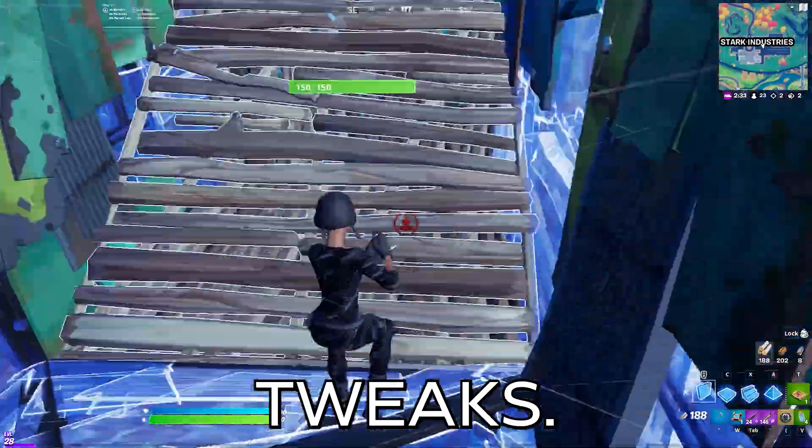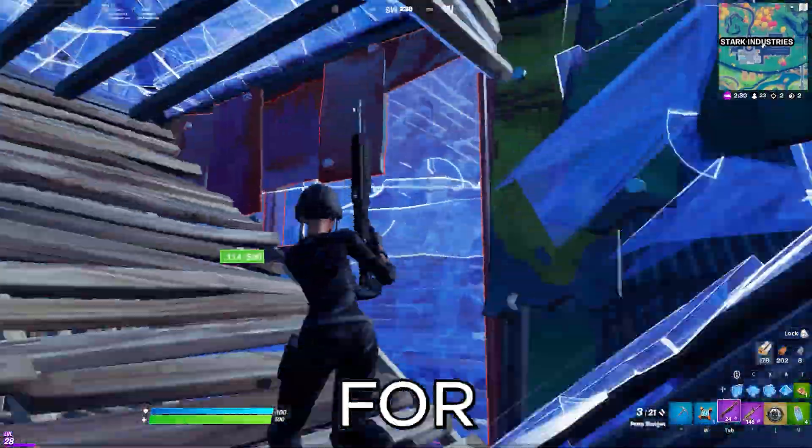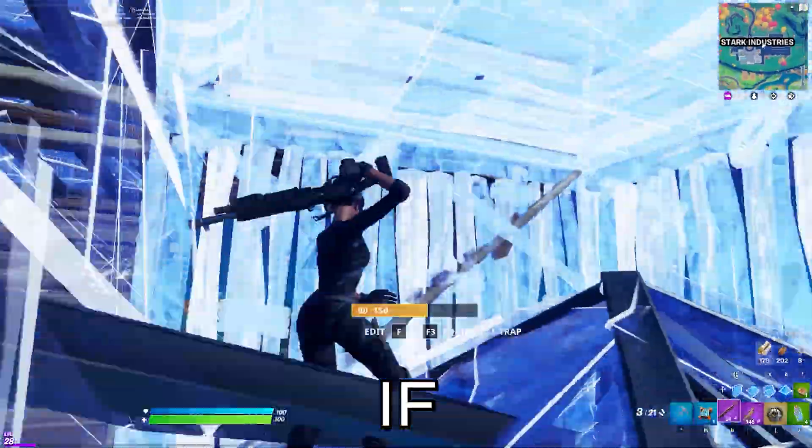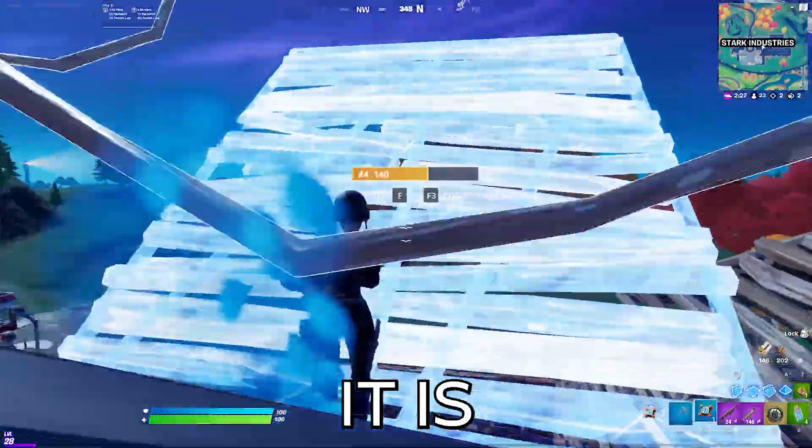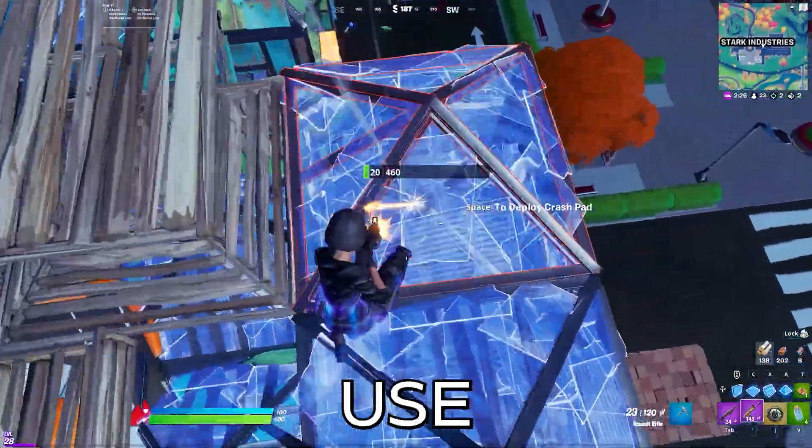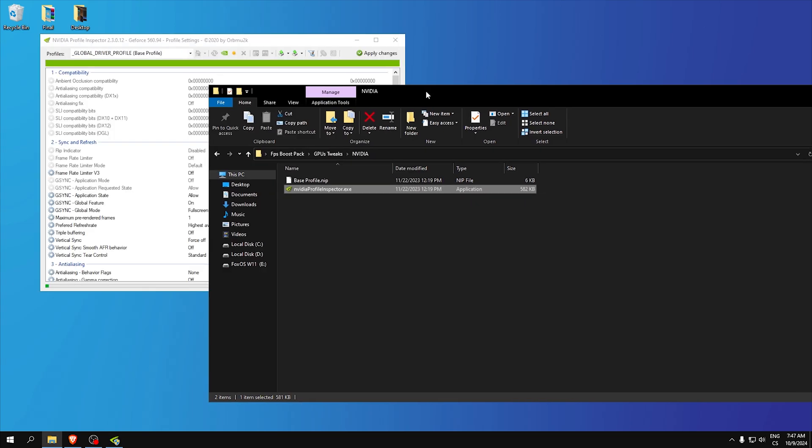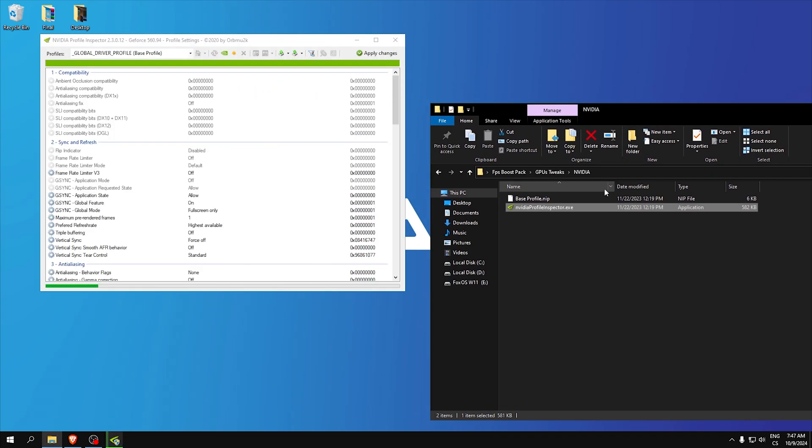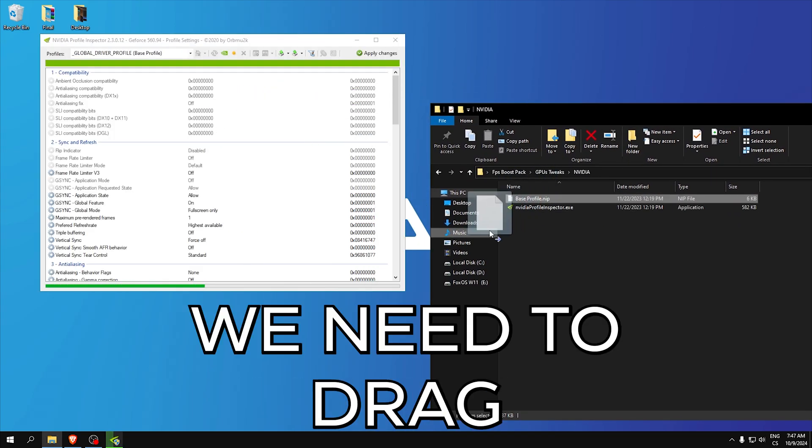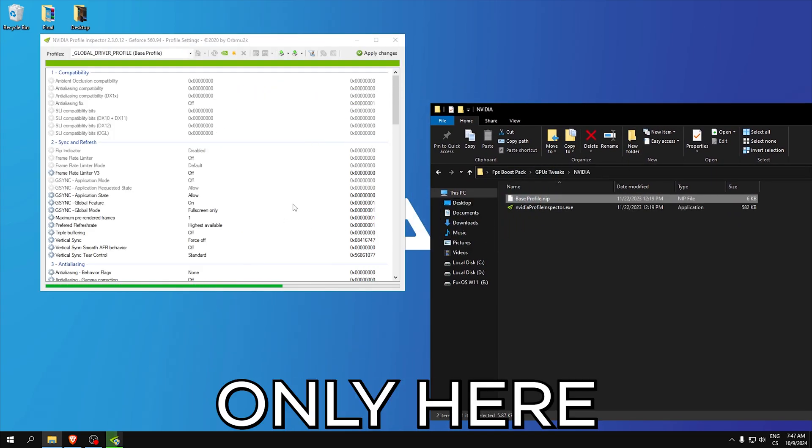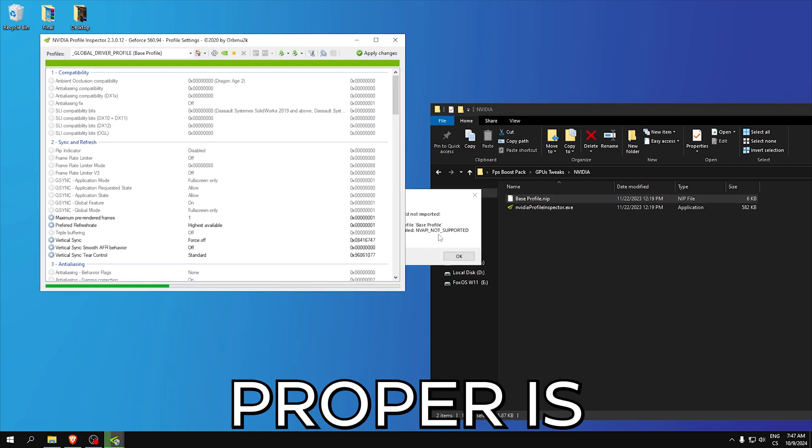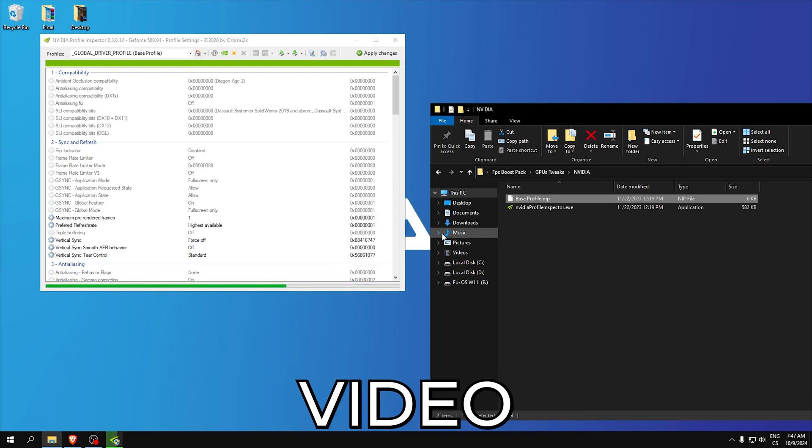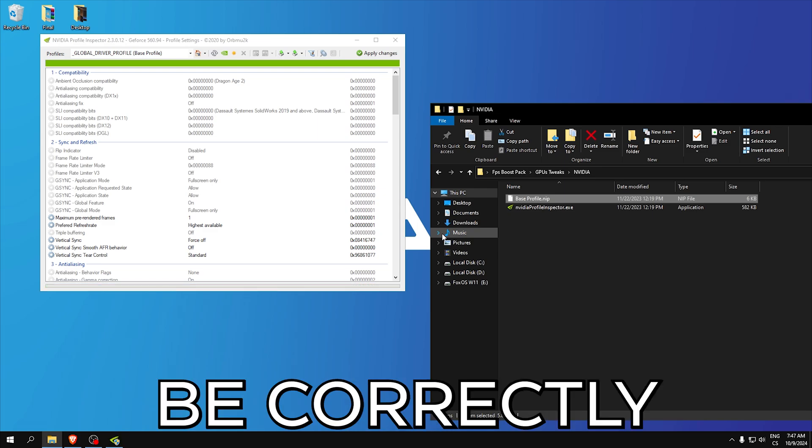GPU tweaks, if you have NVIDIA go to the first folder, if you have AMD do this. In NVIDIA we need to use NVIDIA profile inspector and this base.nip, we need to drag it only here. This profile is bad but when you download this video, this profile will be correct.